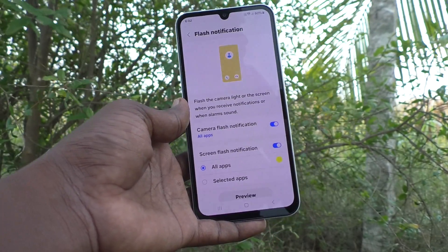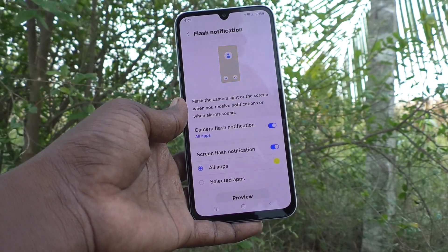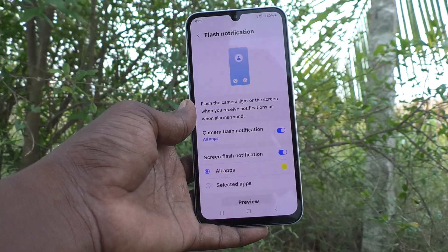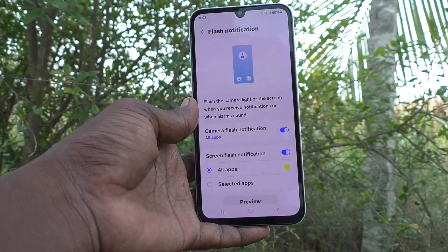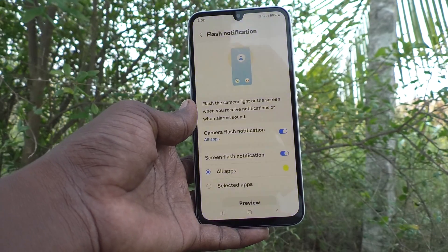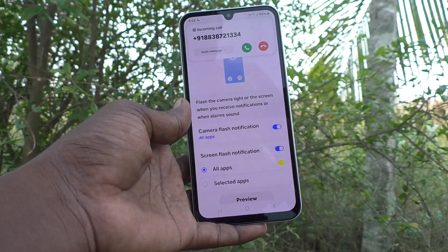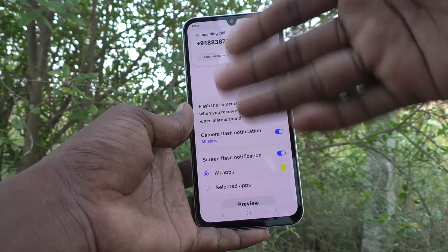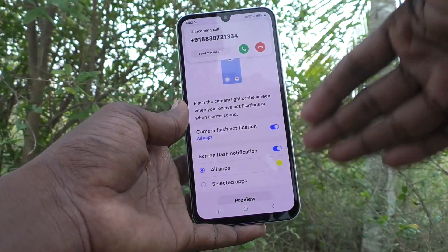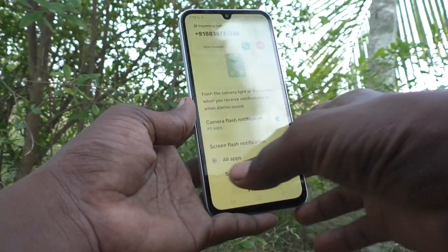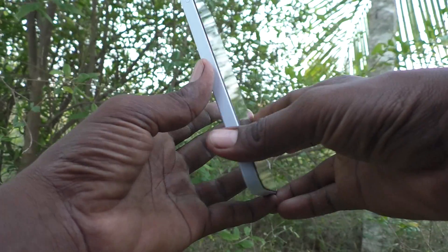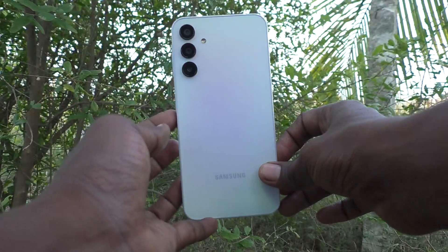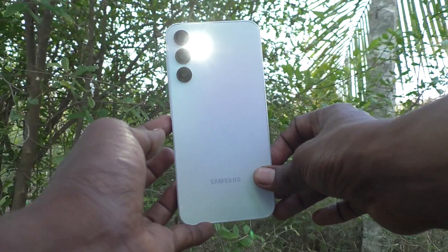See here, I will receive one incoming call now. I am making a call from another phone. And see in the home screen — the screen is flashing. Also, see in the back side — the flashlight is glowing.